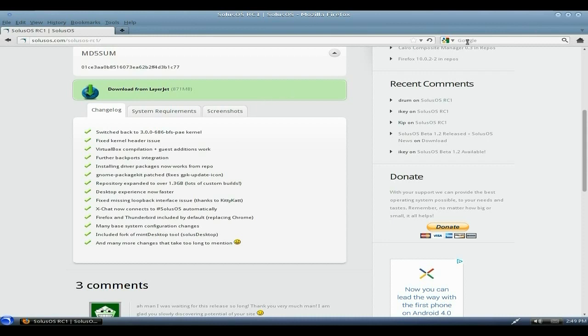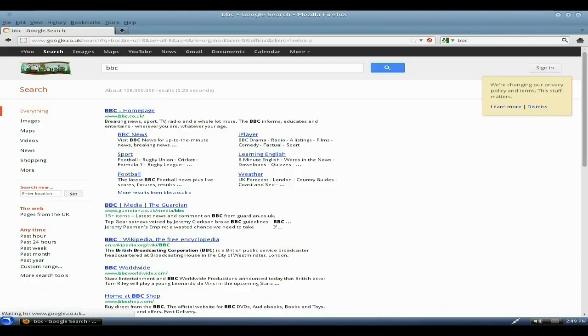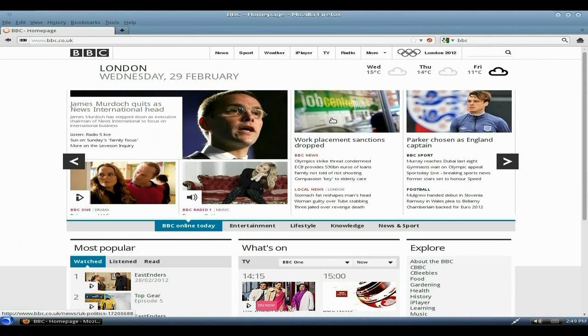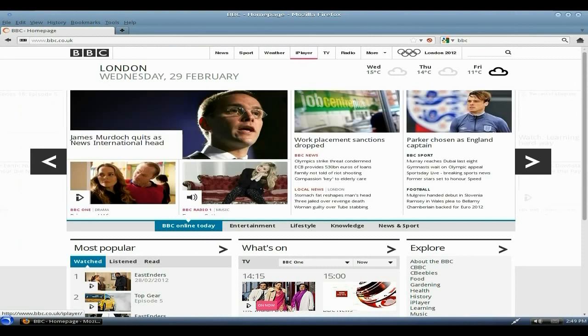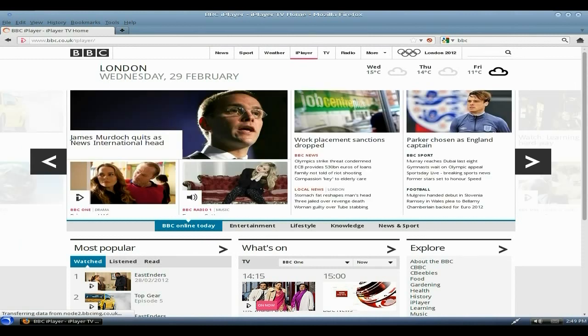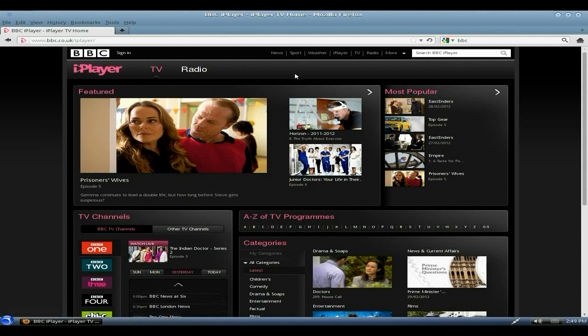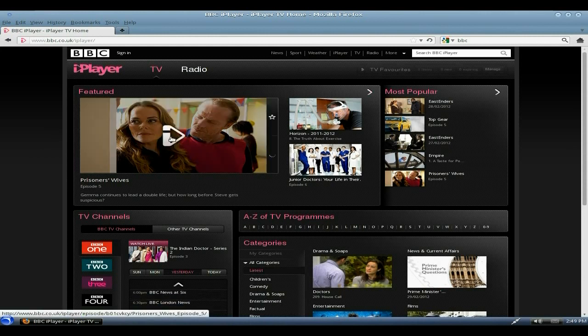Now has it got Flash out of the box? We're just going to have a look. We'll have a look at the Beeb. We go to the homepage of the Beeb and we go to the iPlayer. We'll just have a quick look to see what is going down in the hood.